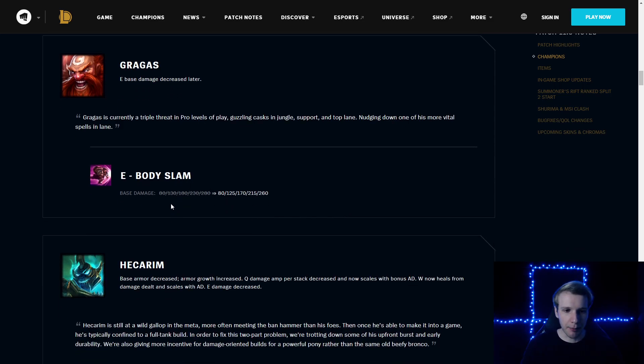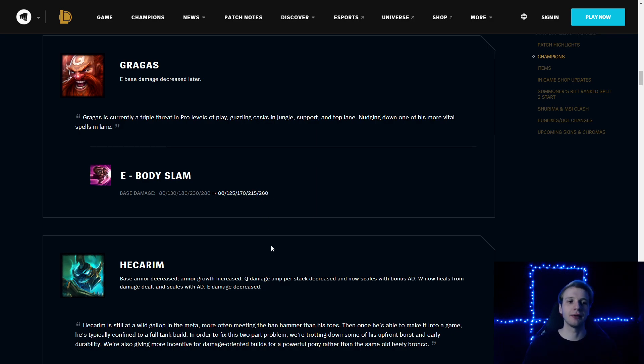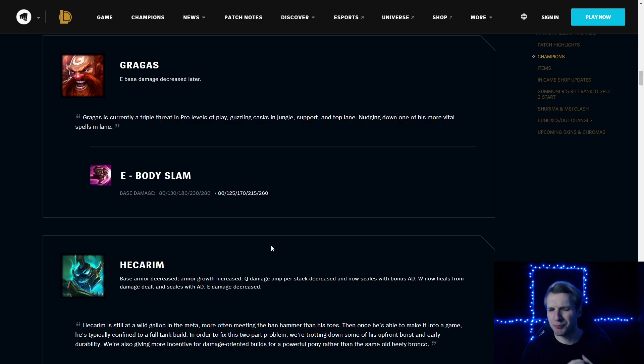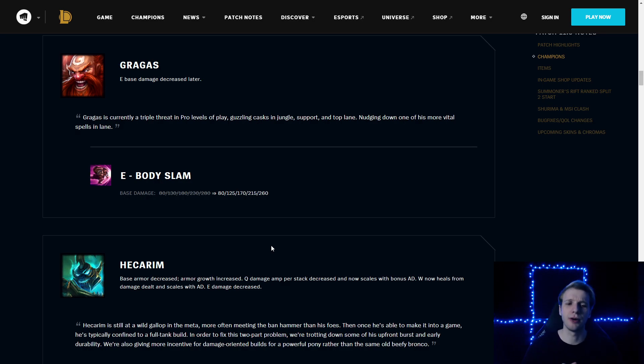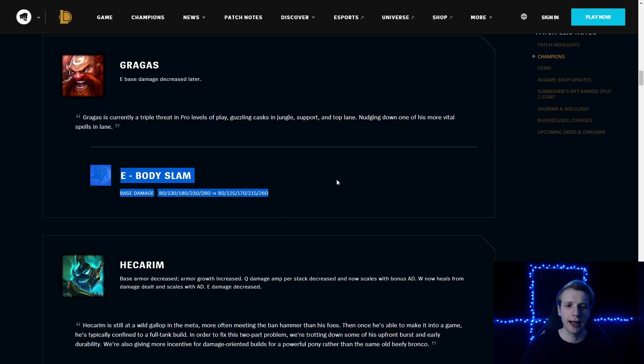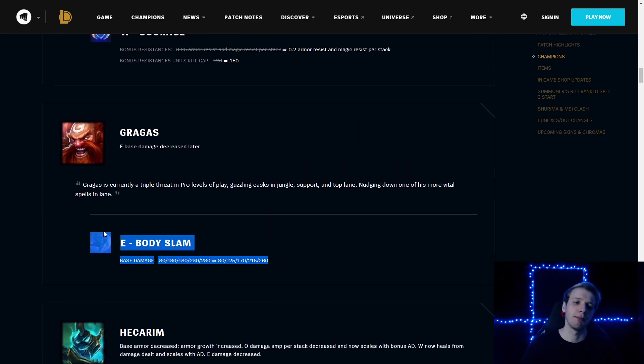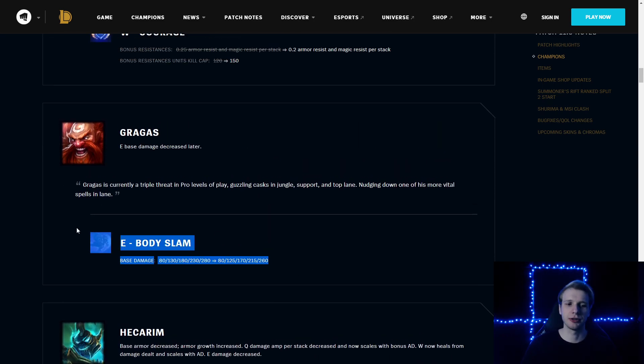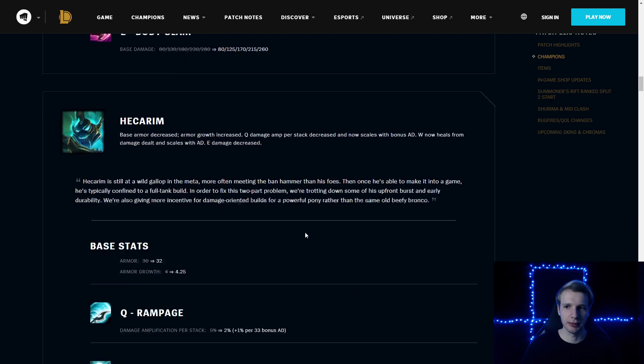Gragas Body Slam: base damage on E reduced on later levels, starts from 5 damage on level 2, and by the time you max it to level 5, it's 20 damage less. Probably, it's mostly because Gragas is kind of a triple flex—you could play it jungle, top and support. Makes sense to weaken the champion a little bit. I still think his laning phase top is going to be decent. Probably this makes the support Gragas a bit worse, because support Gragas will max Body Slam.